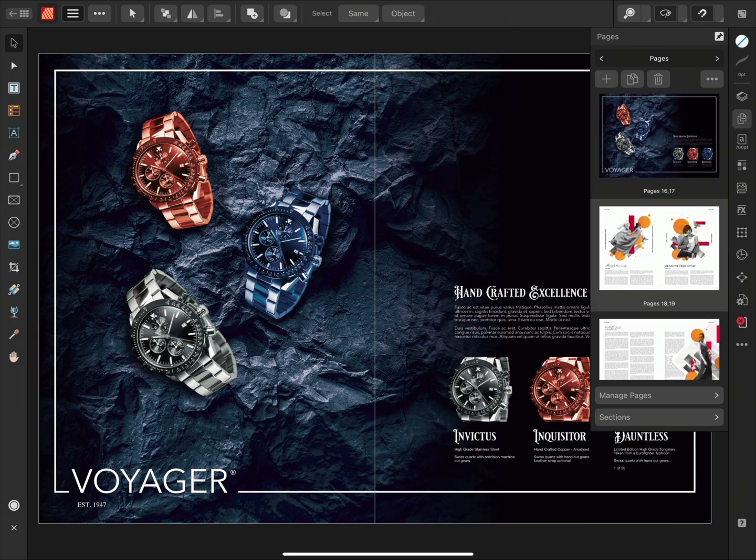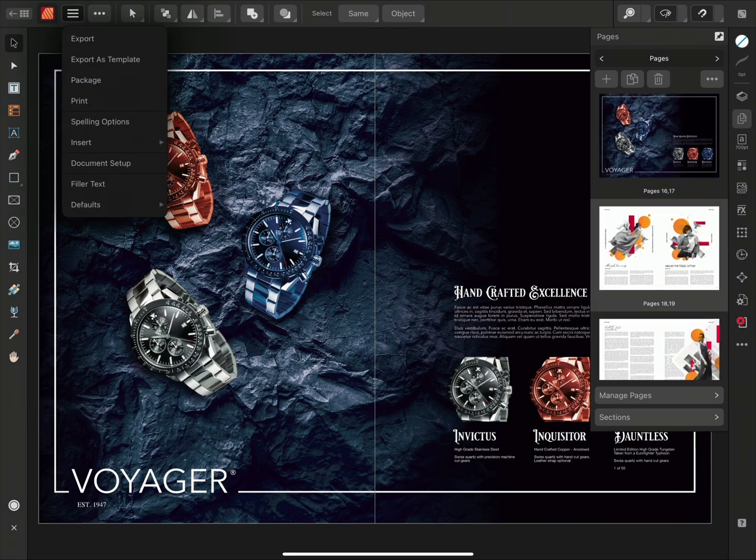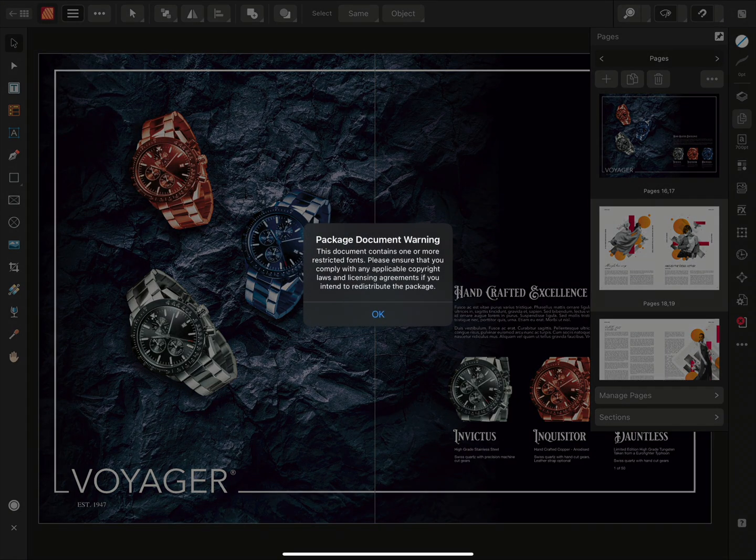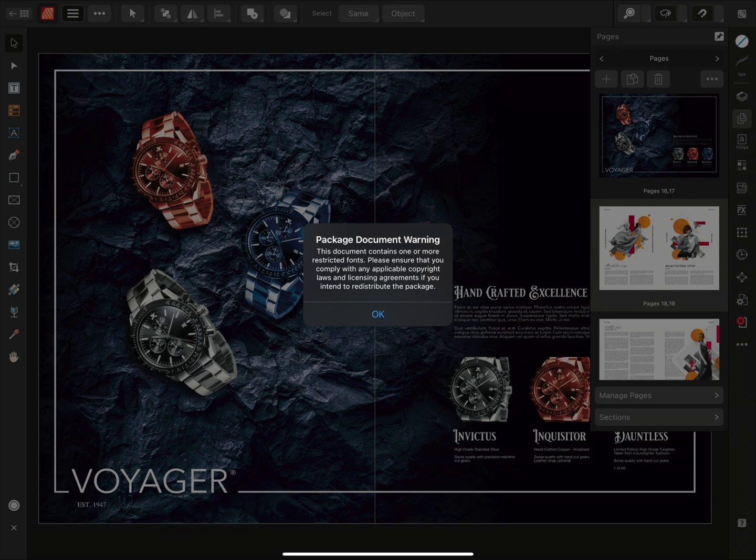So I'll go to Menu and tap Package. A warning about using restricted fonts will appear, and this will advise you to check your fonts licensing agreement. Once checked, we'll tap OK.